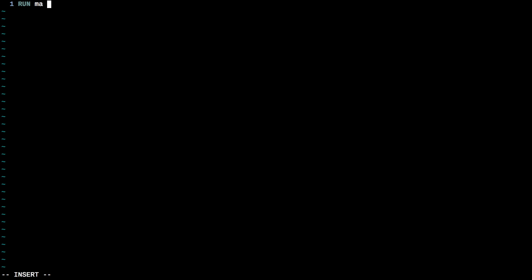All right, so this one is going to be absurdly complicated. Are you ready? I hope so. So we're going to type runmaneuver.ks, which has our library that executes the next node. We've written that in previous episodes. So we've already got that. And then we're going to run maneuver exec node. And we're going to go ahead and say true. Remember, the true false is whether or not it should use time warp to get to the node or whether we want to go ahead and let it run in real time. And that's all.